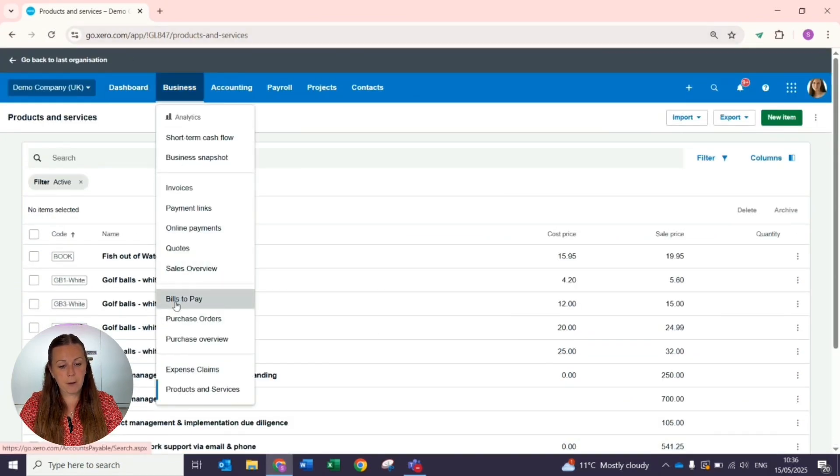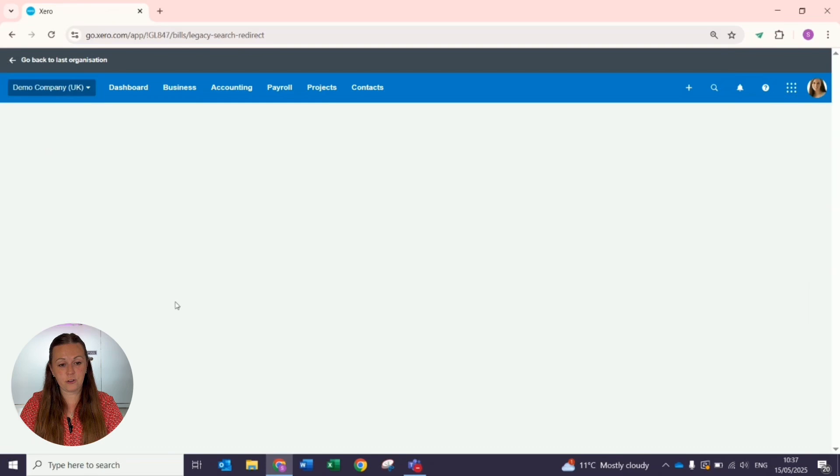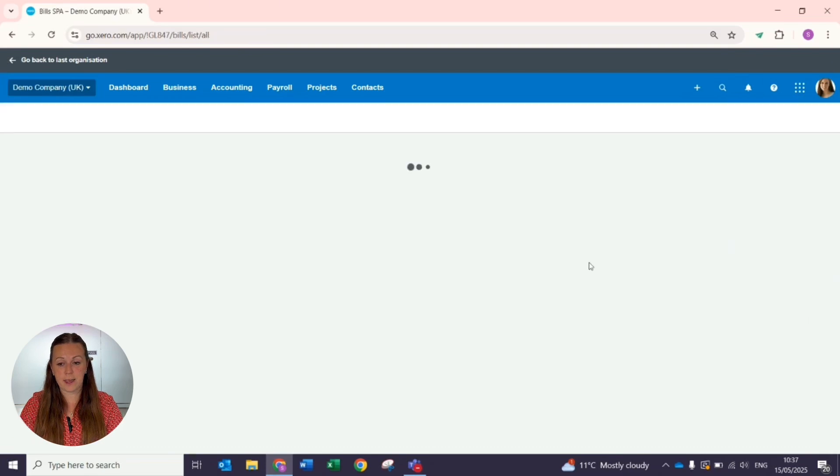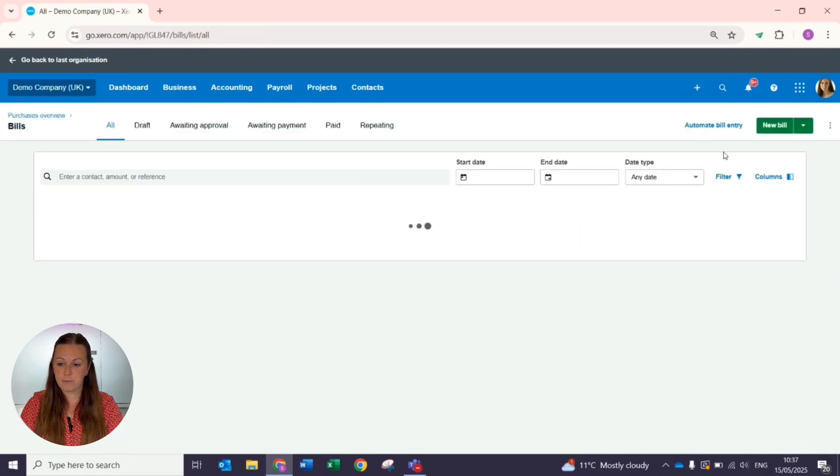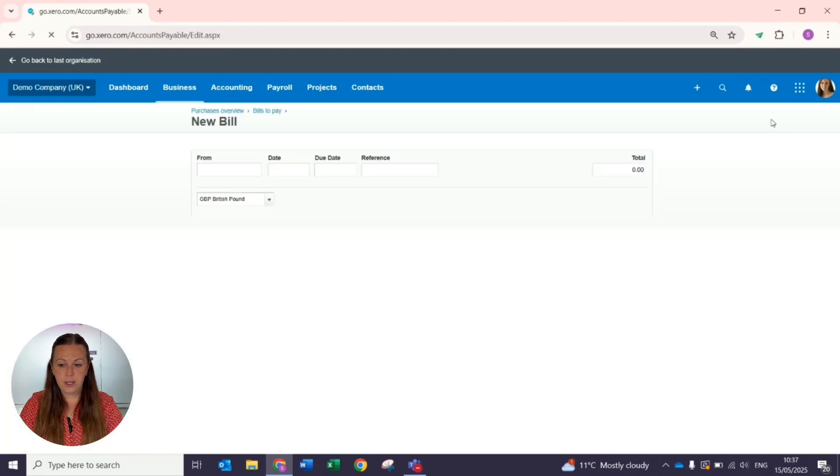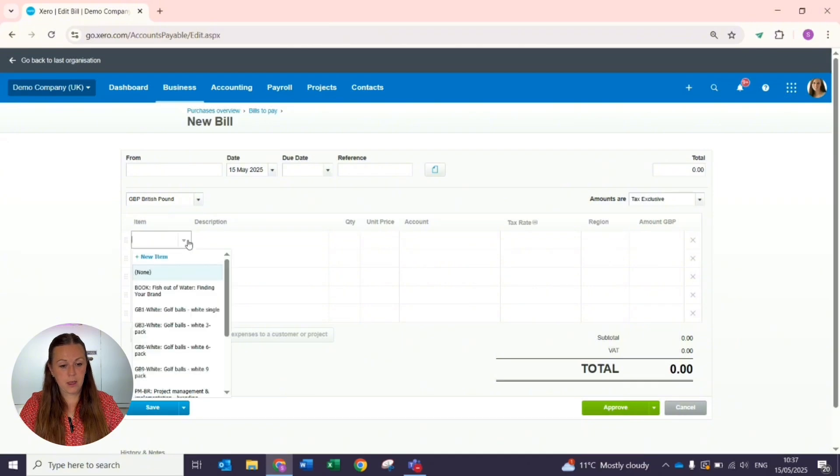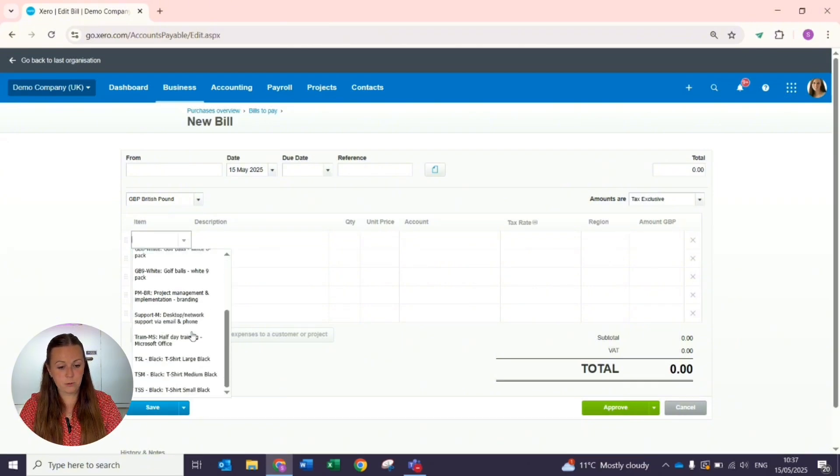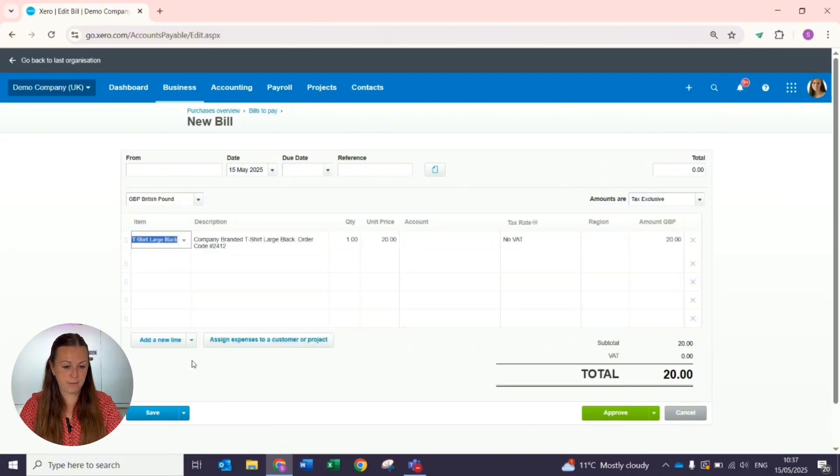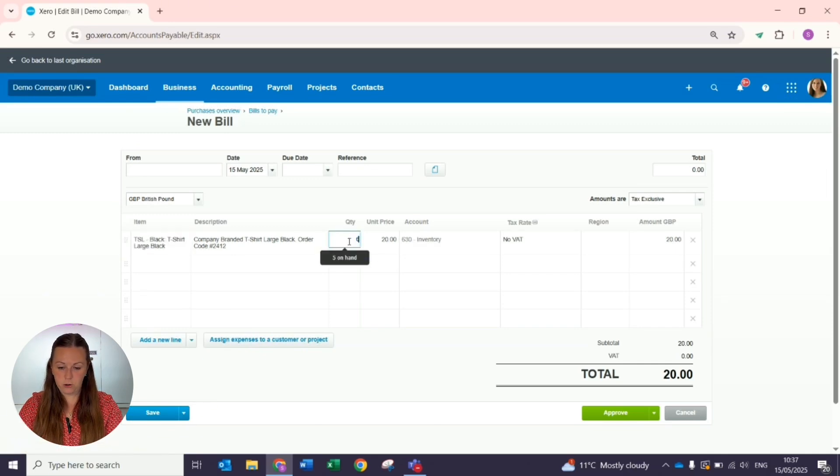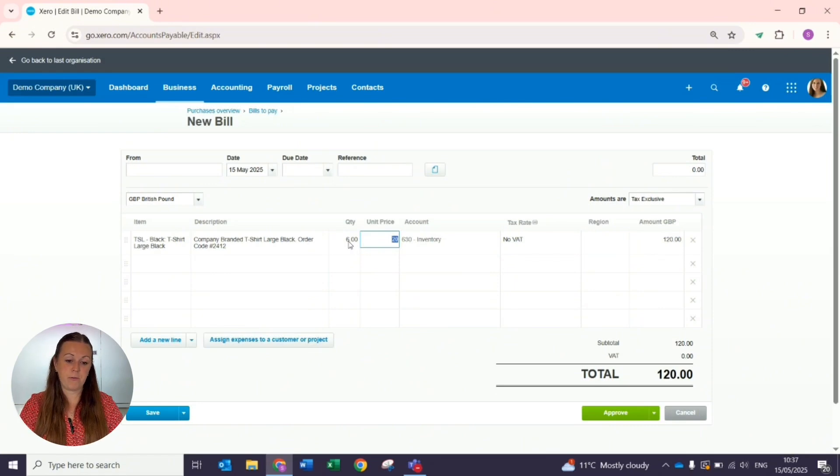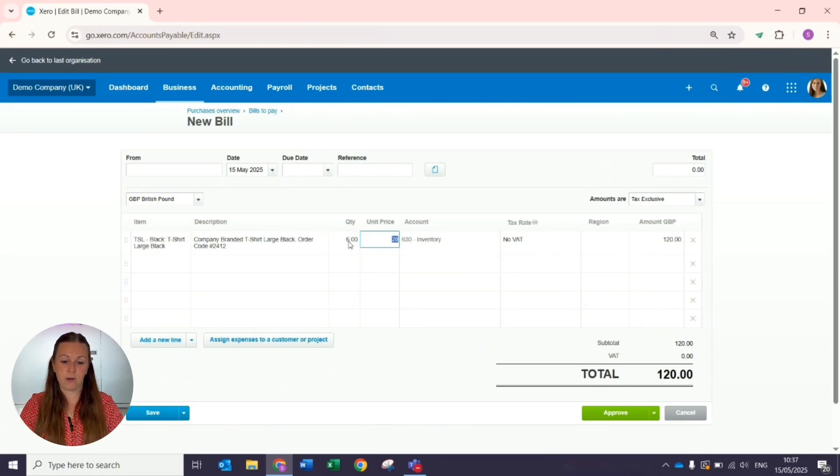When I was saying about entering a purchase invoice and tracking it to that inventory item, if we use a new bill as an example, the item on the left, this is where you select your inventory line, and then our quantity. If we have bought six, that will increase the quantity on hand from five that we saw on the previous screen up to eleven.